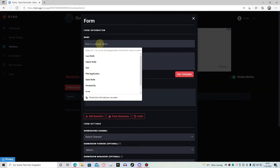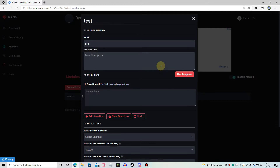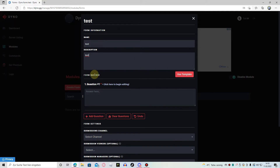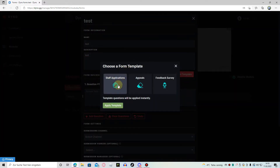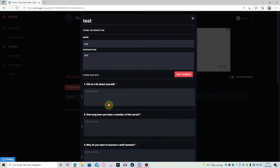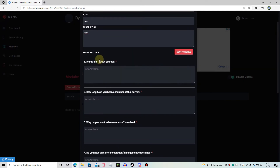Give it a name — we're going to call it test, and also a description, which I think is optional. Now as you can see, you can make questions like that manually. But we want to save time and make a staff application, so we're going to click on use template, then staff applications apply template. And that's so cool — you can change any field by just clicking on the text.